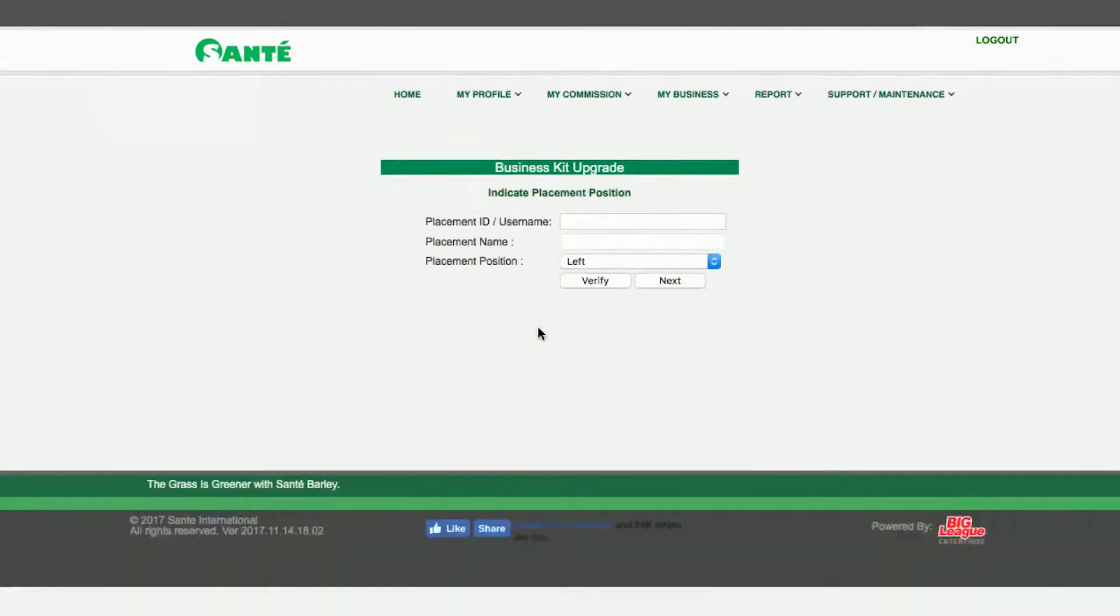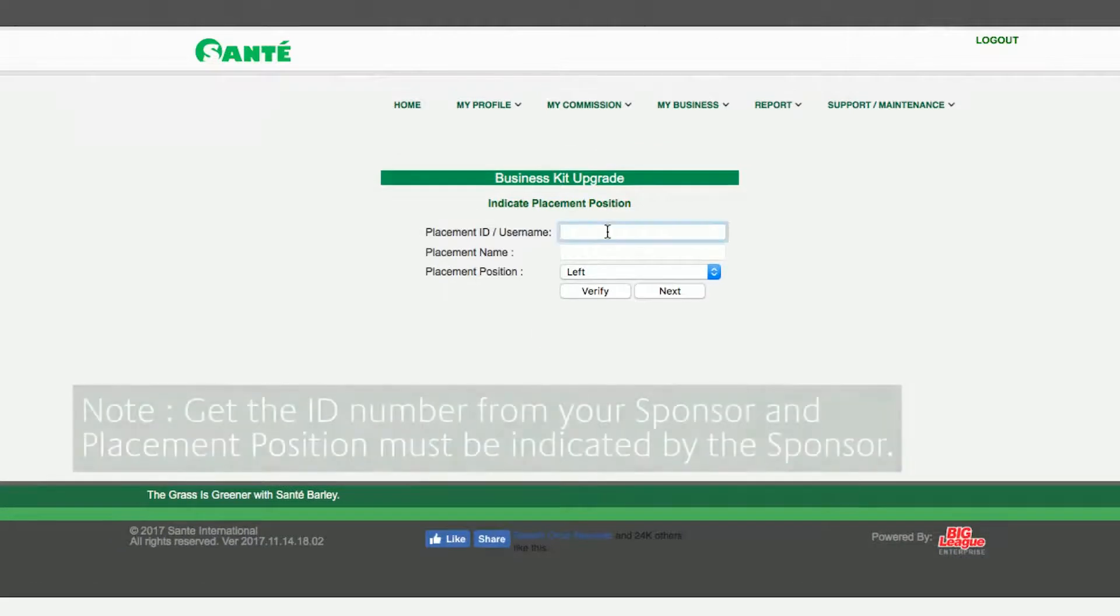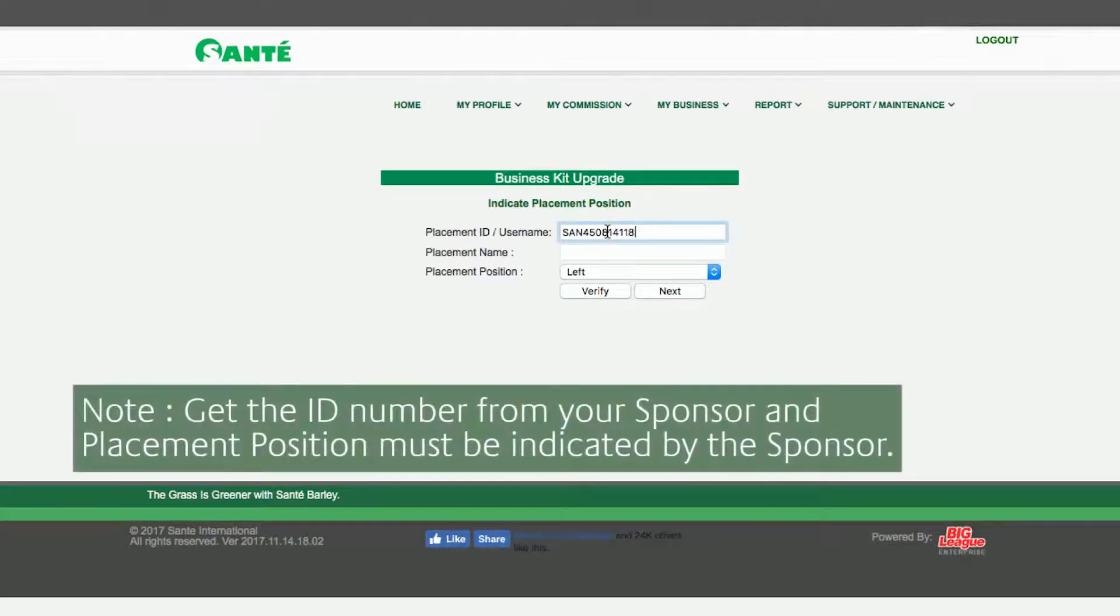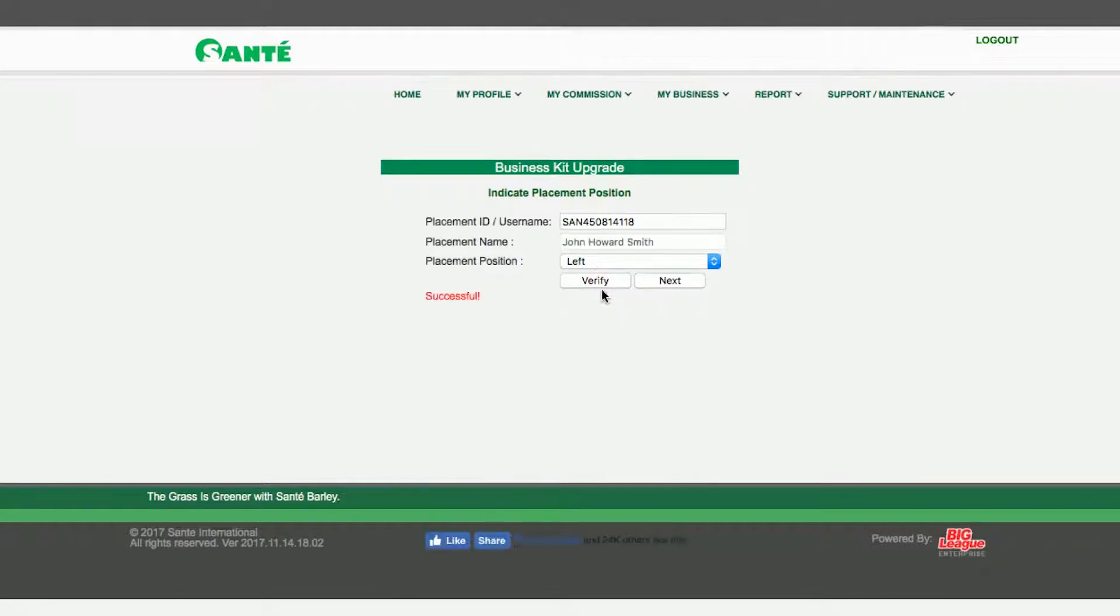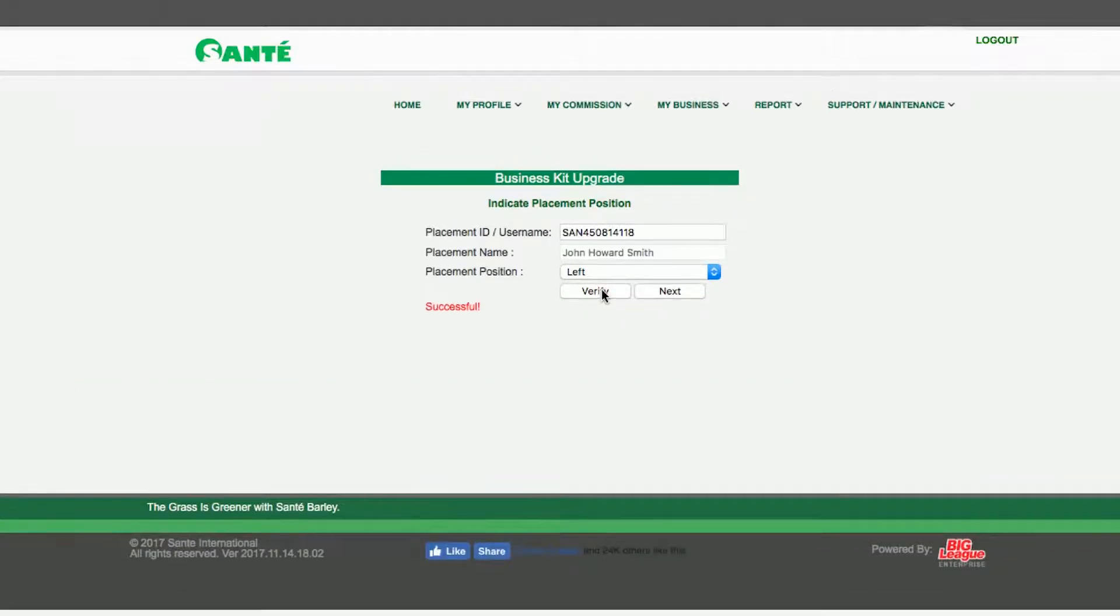Next indicate the placement ID and position. Then click verify. Once successful proceed by clicking Next.